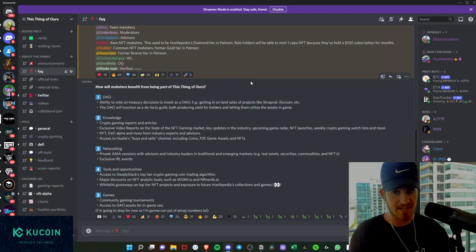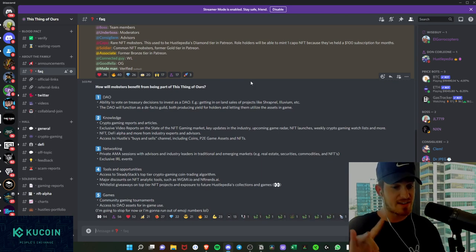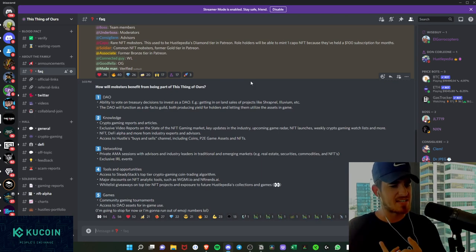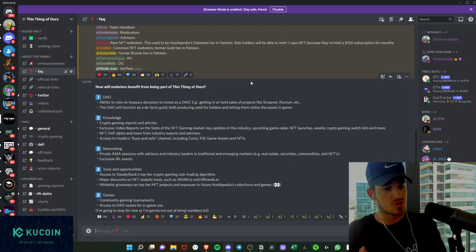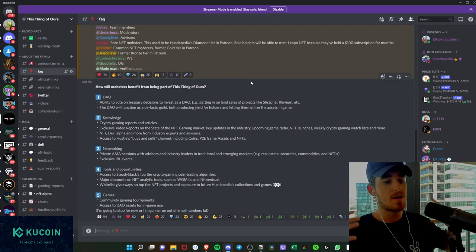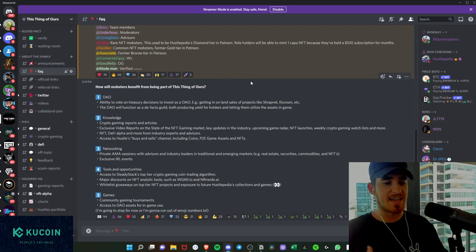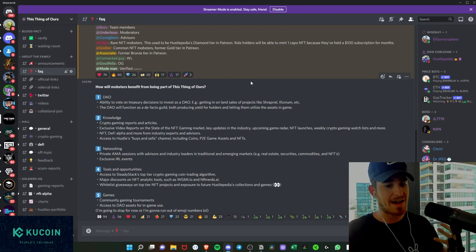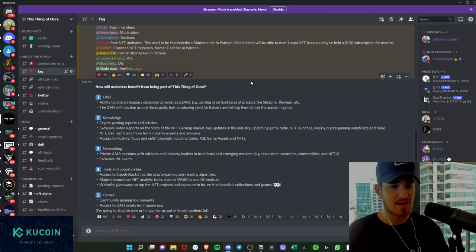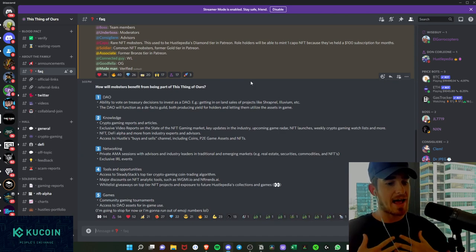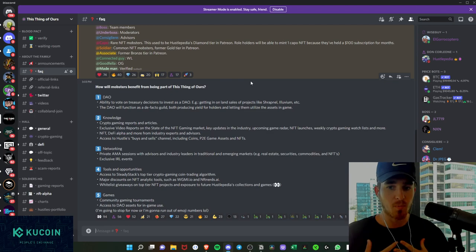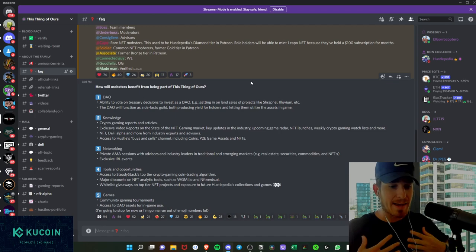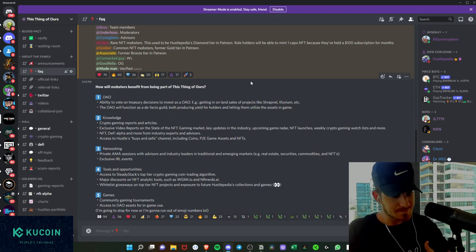So it's really unfiltered content. And on the gaming report side, it's going to provide a lot of value for holders to see that unfiltered opinion and exactly what I'm doing within the market. So it's going to cover the market, key updates in the industry, launches, and those weekly crypto gaming watch lists as well. So they're going to be able to see my watch list change over time, what coins, projects I'm going to be looking into accumulating.